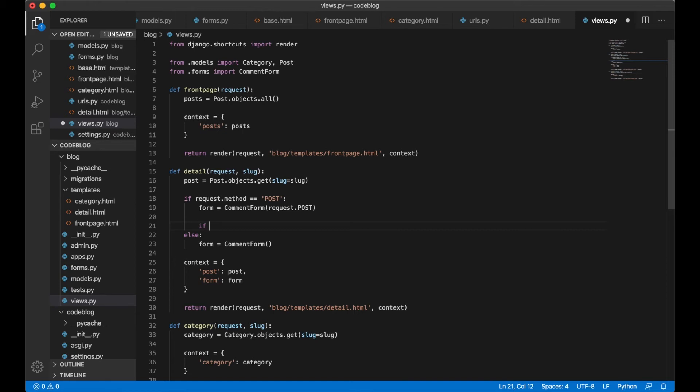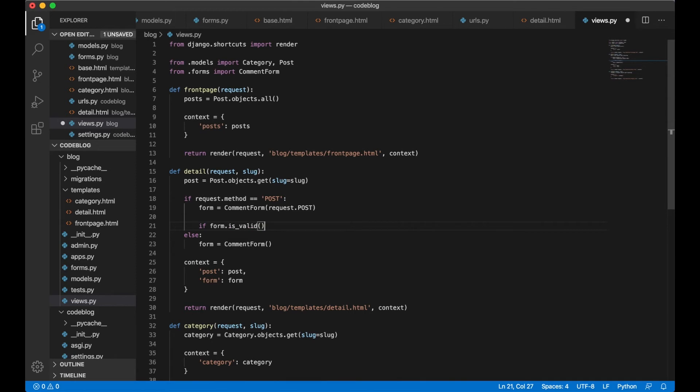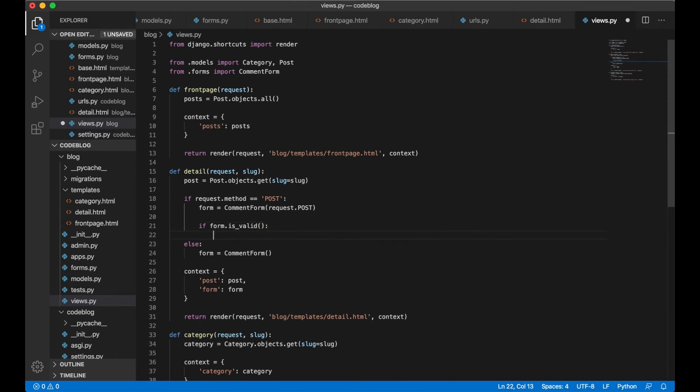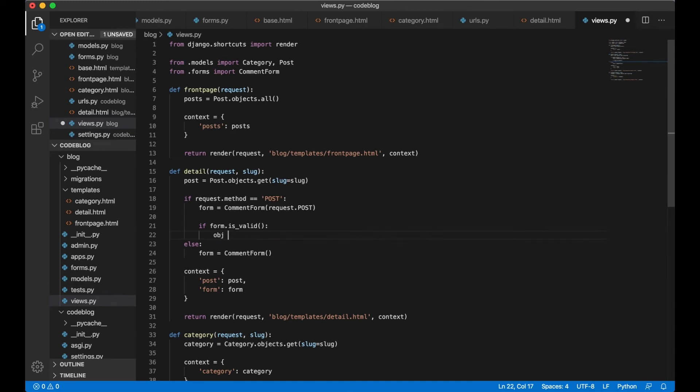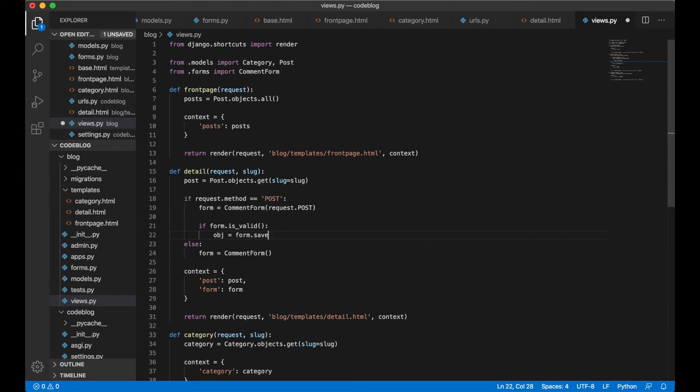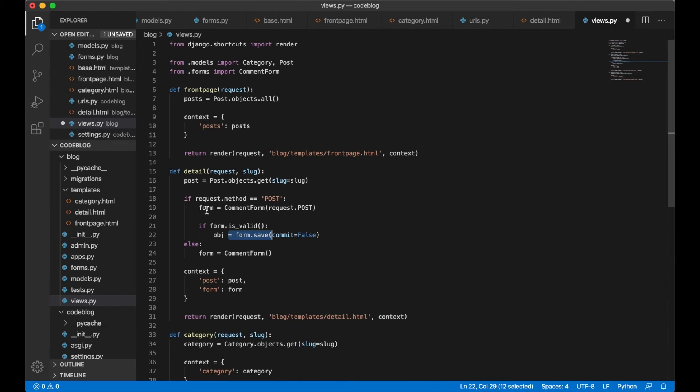It's very easy and we just do it by writing form.is_valid and if it's valid we want to add this post to it. obj for object equals form.save, commit equals False because if we try to commit or save it now it will generate an error because the post hasn't been added yet.